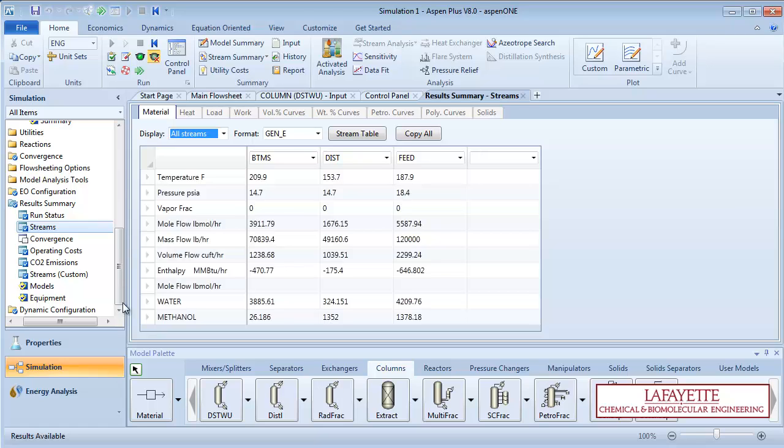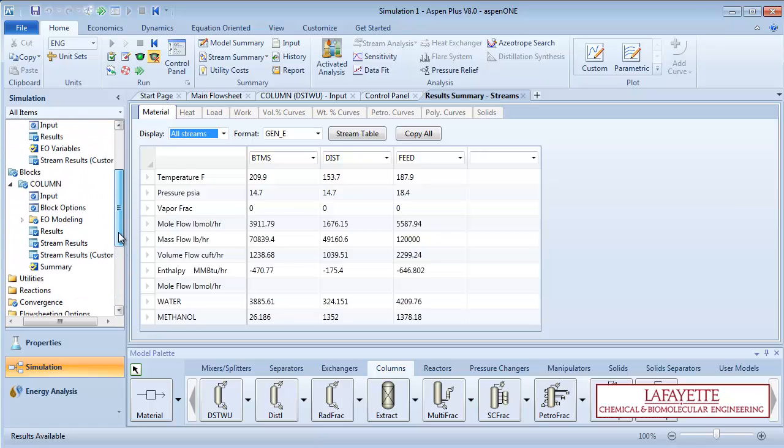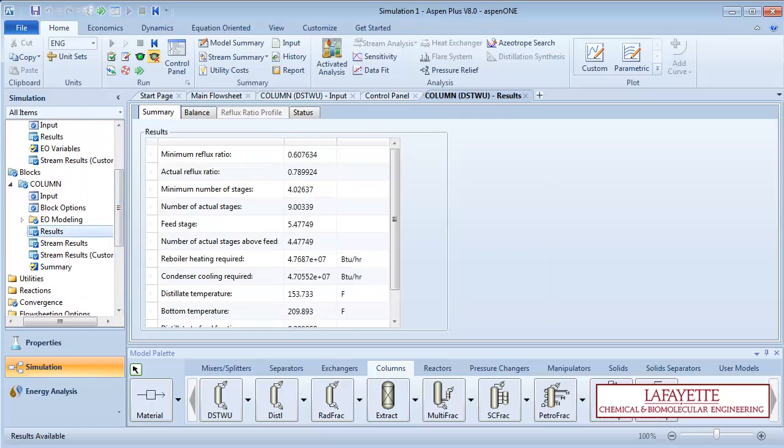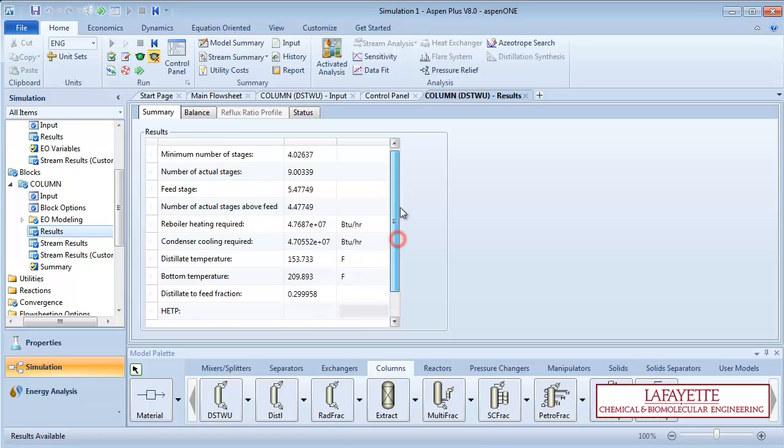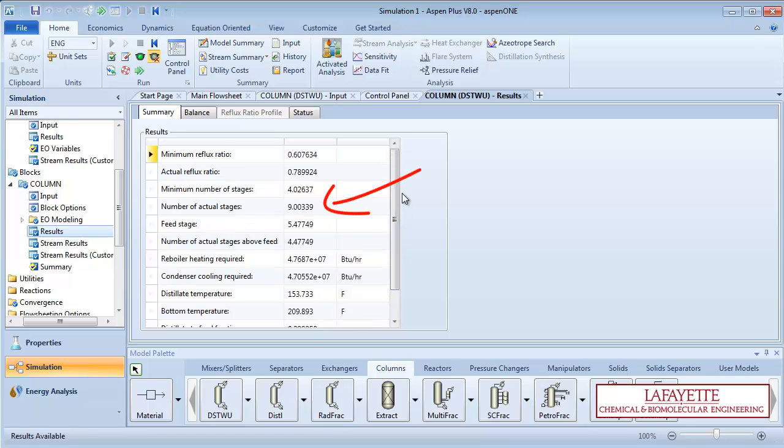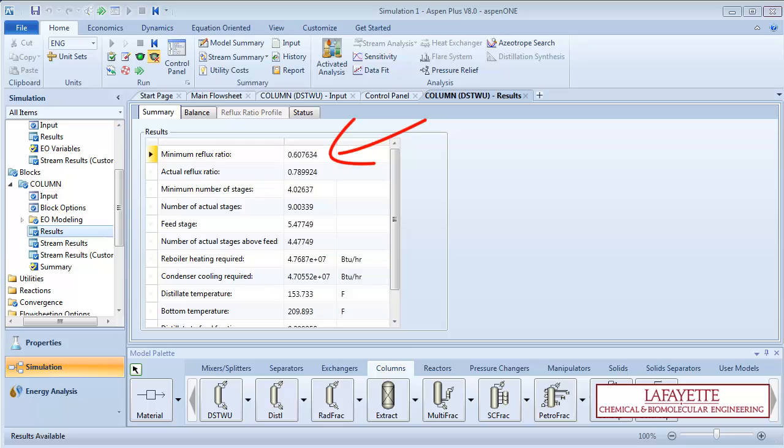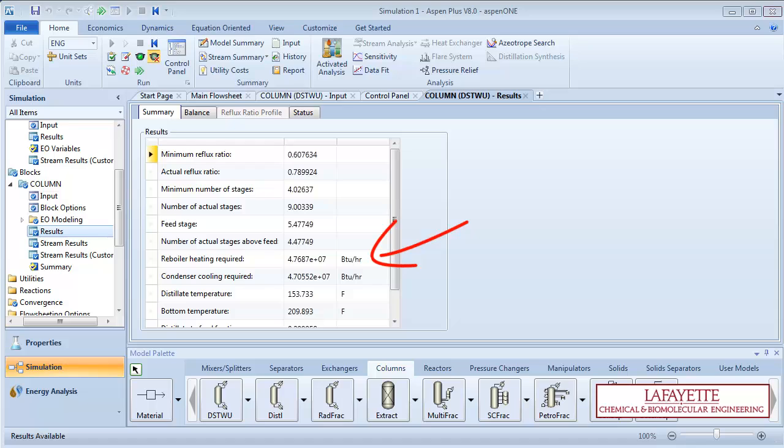Click on the results under the column block on the menu tree to see information about the column. This separation requires 9 stages and a reflux ratio of 0.61. The feed should be located above stage 5. The reboiler heat duty is 4.77 times 10 to the 7th BTU per hour, and the condenser duty is 4.71 times 10 to the 7th BTU per hour.